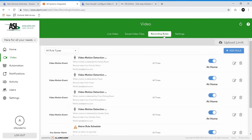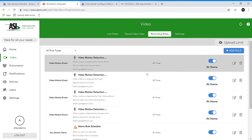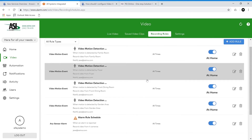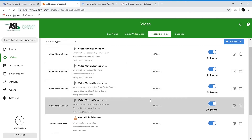Here I have a few set up, and these are the most commonly used recording rules, but you can always change it up and fit your needs. It's one of the really nice things about Alarm.com — it's very customizable, all from the user side, and it's simple when you know how to navigate through it all.